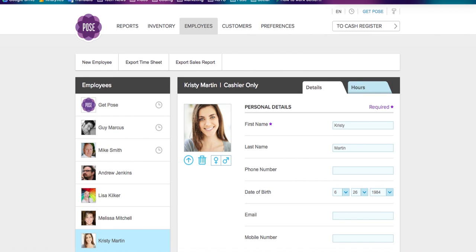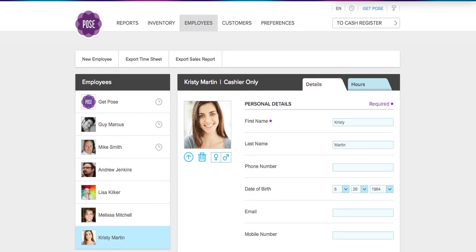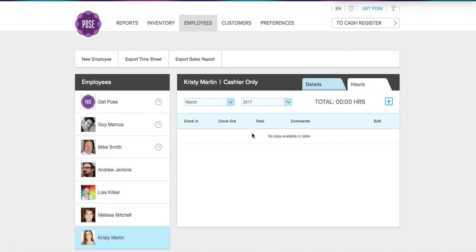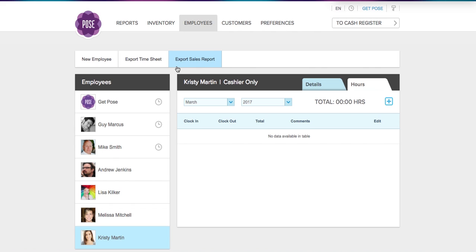Once Christie starts clocking in and out, her hours will appear here under the hours feature, and you can export her timesheet, which will export all of her hours, or you can export her sales report, which will export all of the sales that she's been assigned to. So this is great if you are paying commission to your employees. The employees can be assigned during the checkout process, and you can export their sales reports to show how much they've sold.